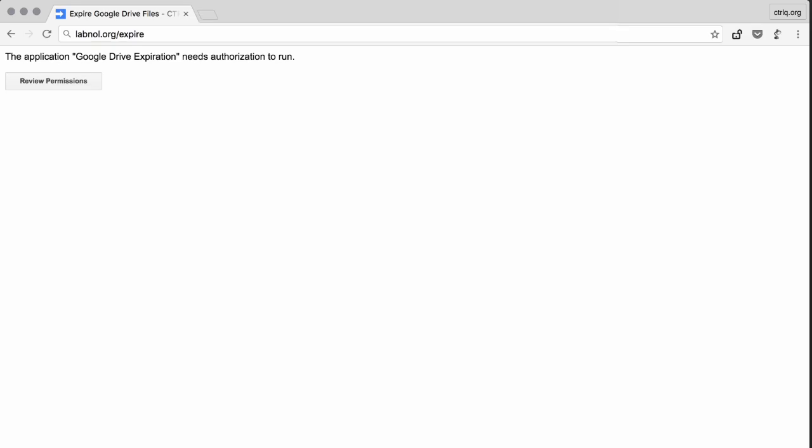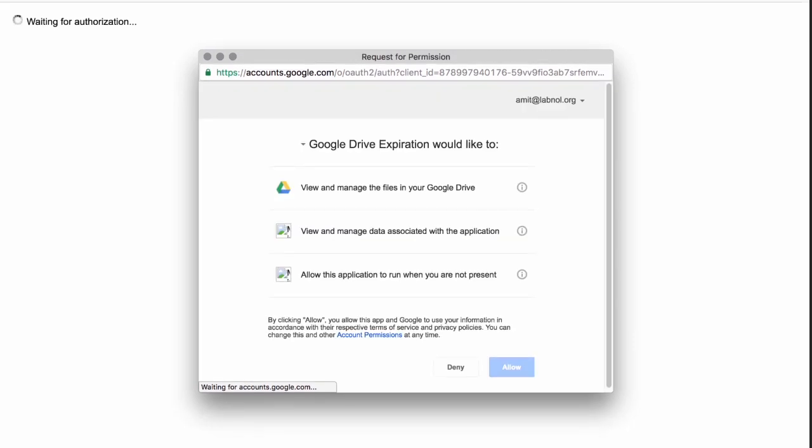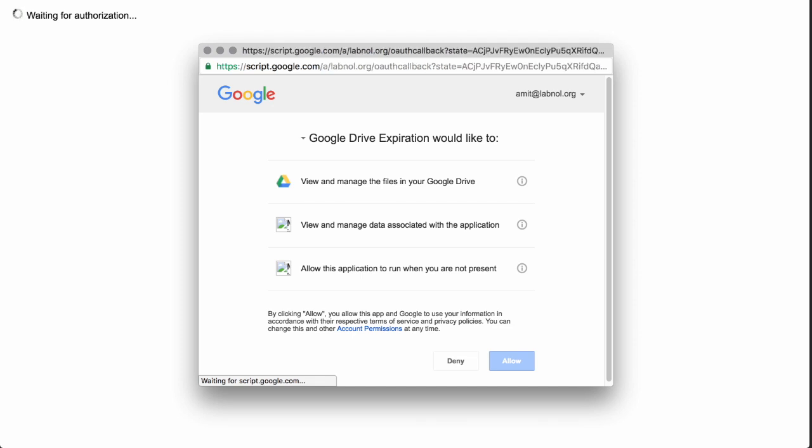Go to labnal.org/expire and authorize the app to access your Google Drive. This is an open source Google script that will let you share any file in your Google Drive, but with an expiry date.